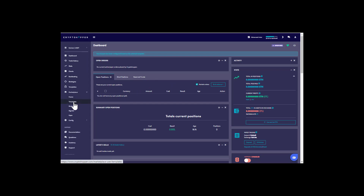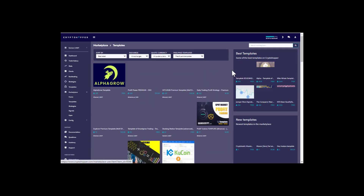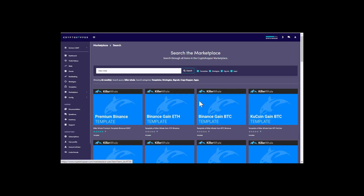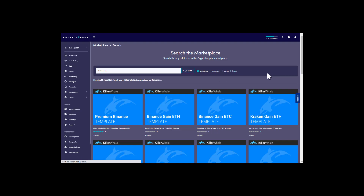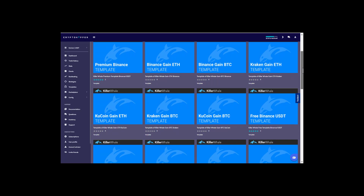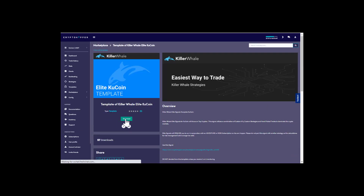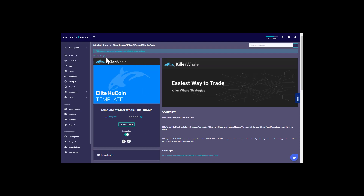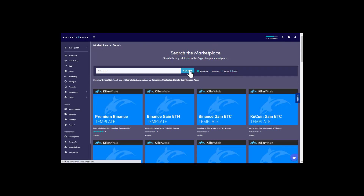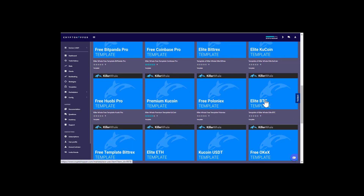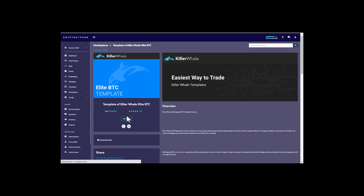Next, go back to the marketplace and go to templates. Search 'killer whale' in the search bar, sort by templates. We're going to download the three templates needed for elite. Download the elite KuCoin template — which is our USDT template — with auto update. Then go back, search killer whale, sort by templates again, and download the elite BTC template with auto update.